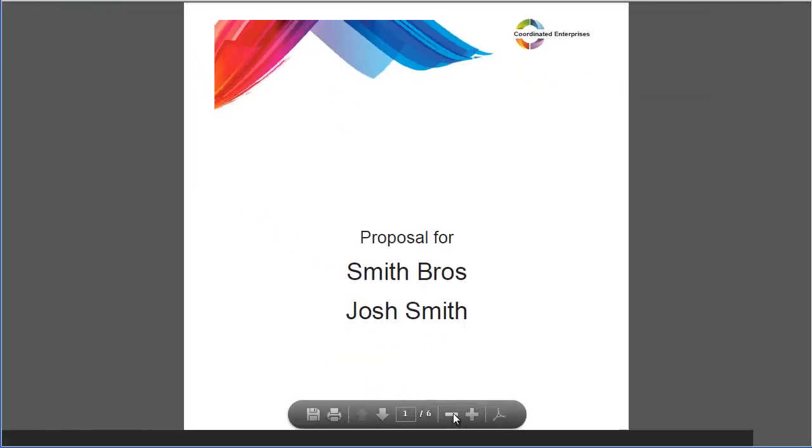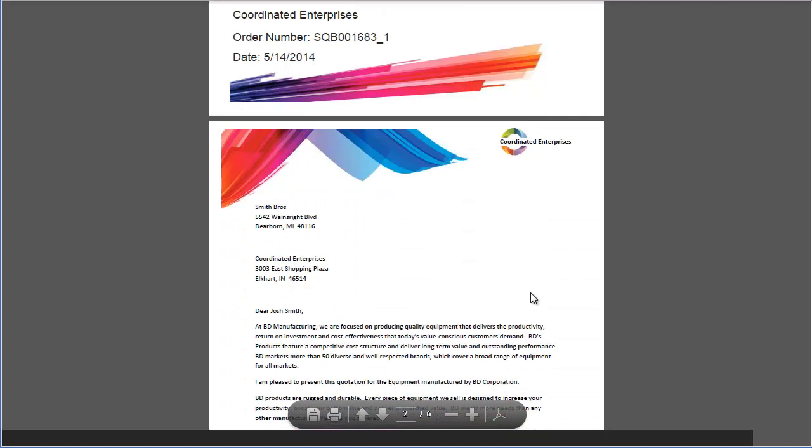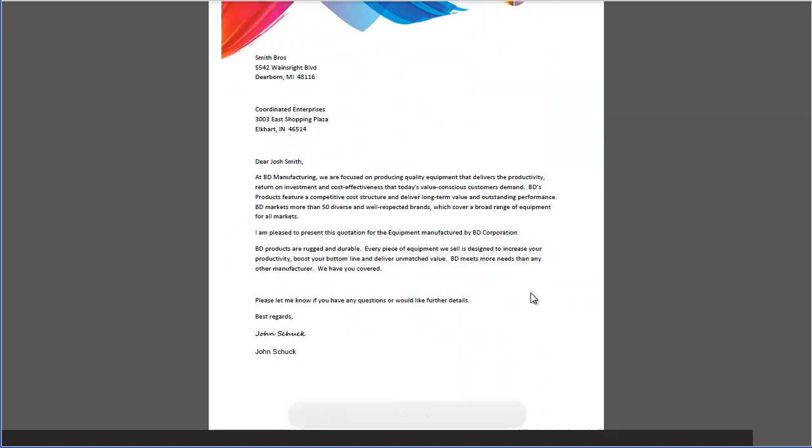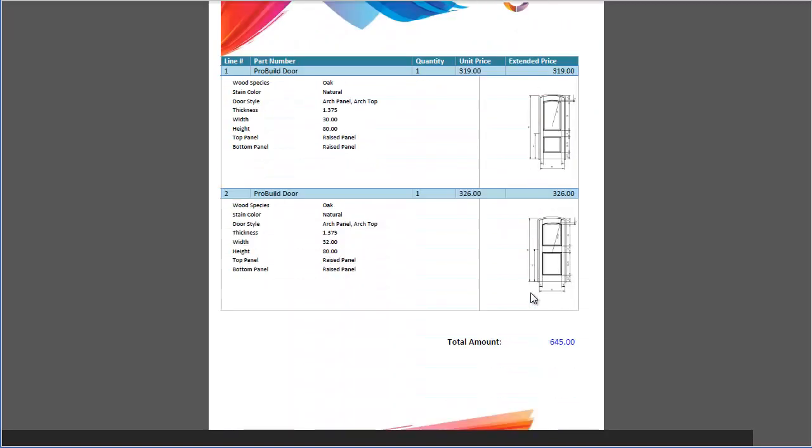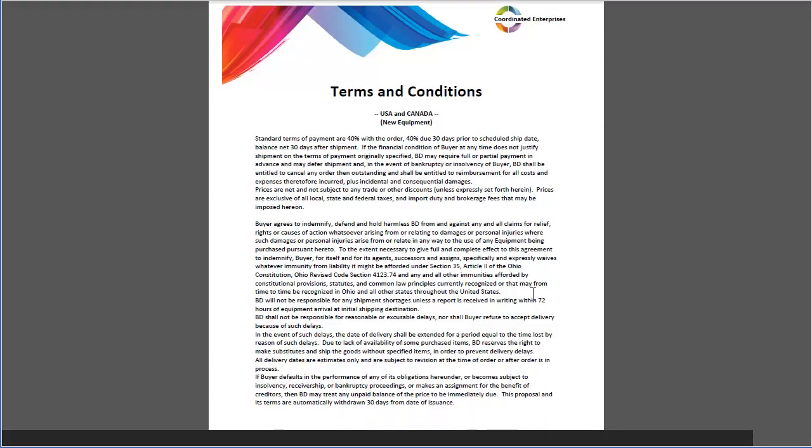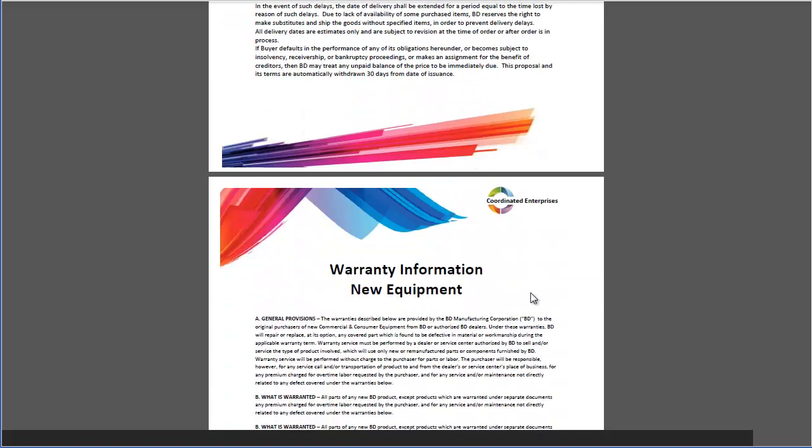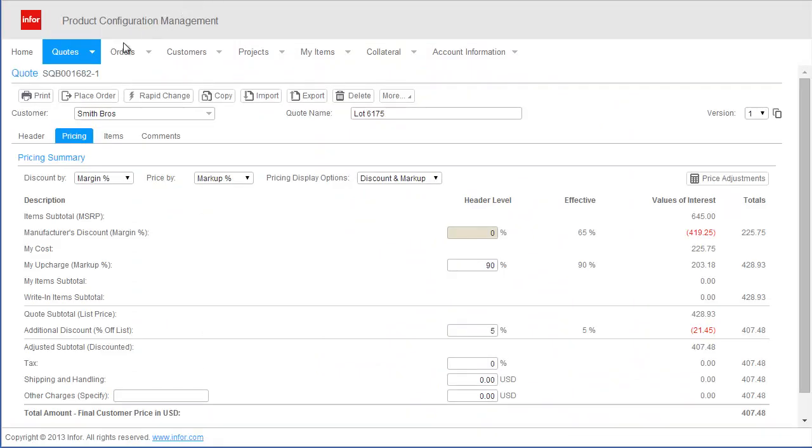This proposal includes a cover sheet personalized with the customer's name, a cover letter, the door configurations detailed with the selected options, price and drawings, complete with terms and conditions and warranty information. After the proposal is accepted by my customer,